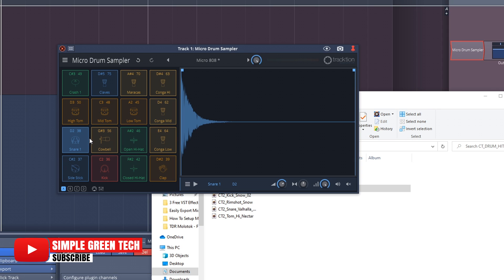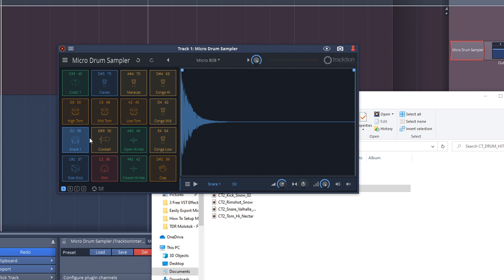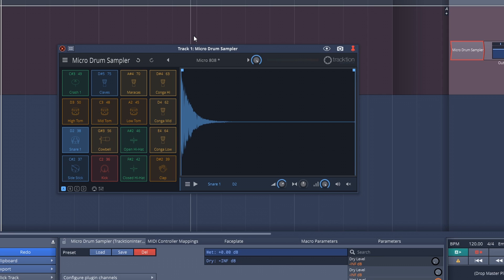Sounds great for an 808. Both of these are quality kits that you can use in your tracks and make some great beats with them. And that's what we're going to look at now. We're going to create a beat using the 808 kit in the Traction Micro Drum Sampler, plus we'll use the step sequencer to create that beat.